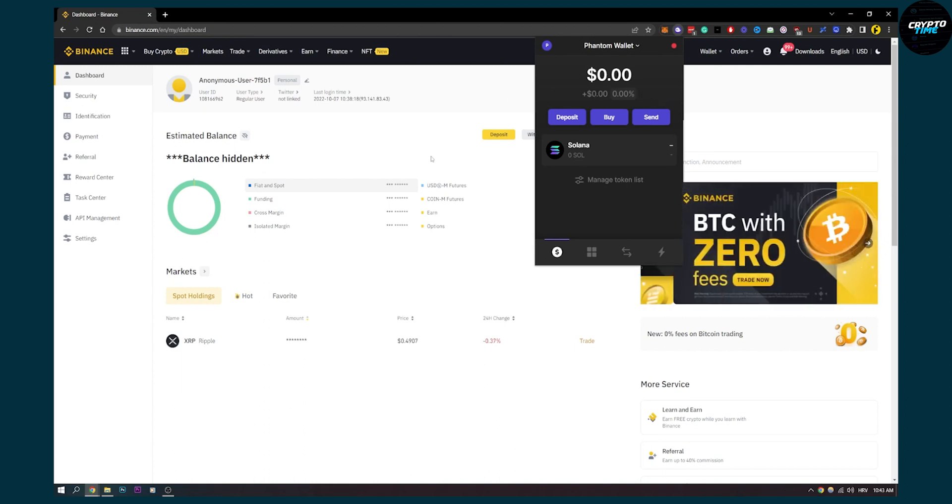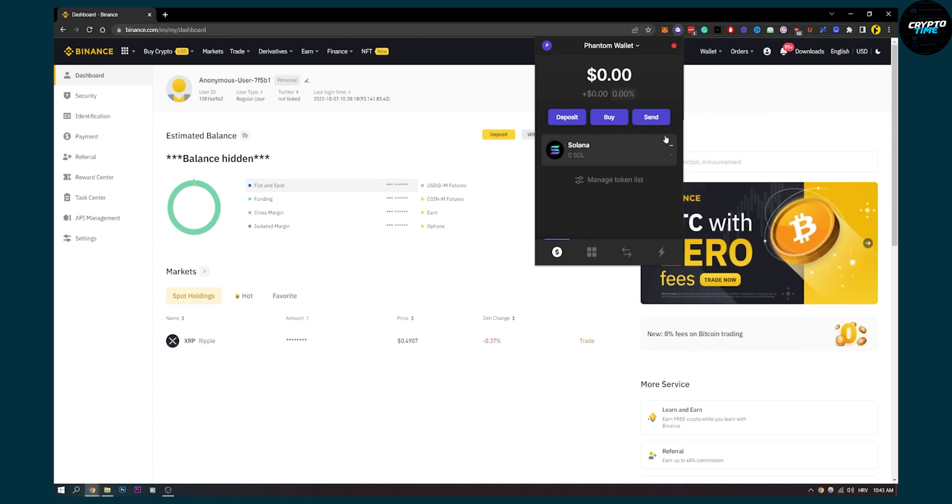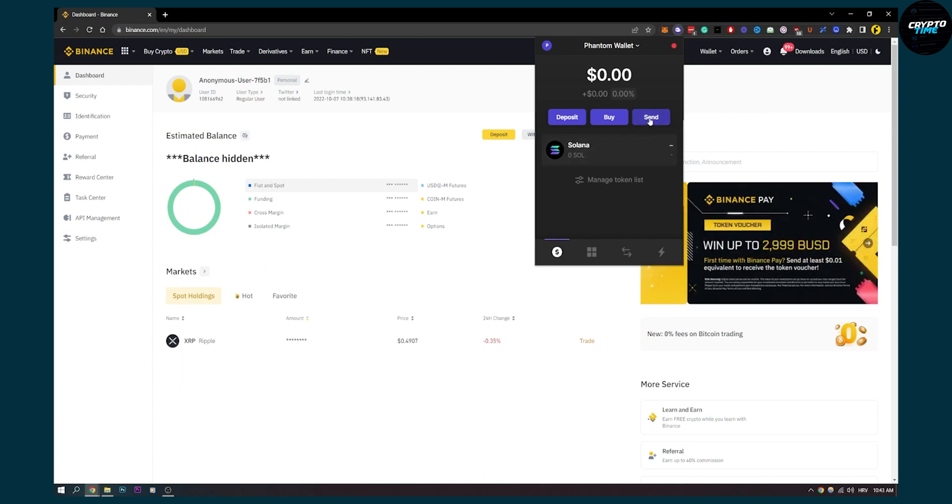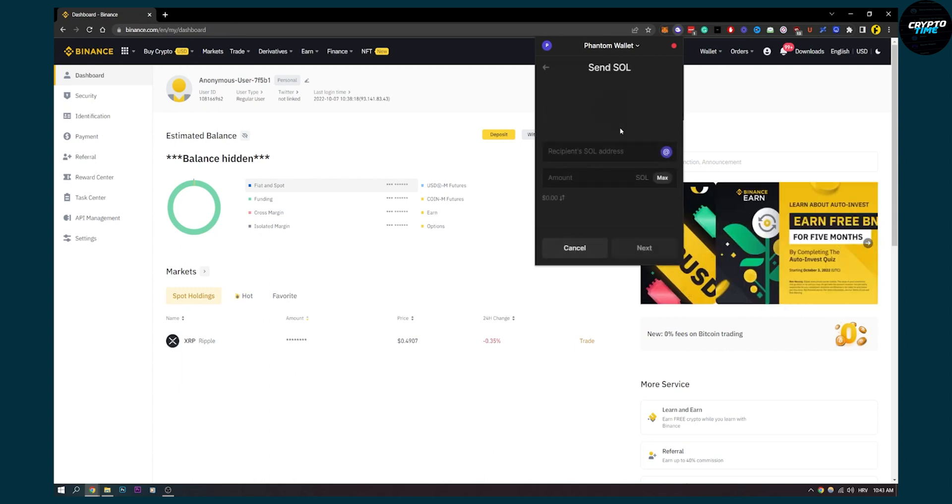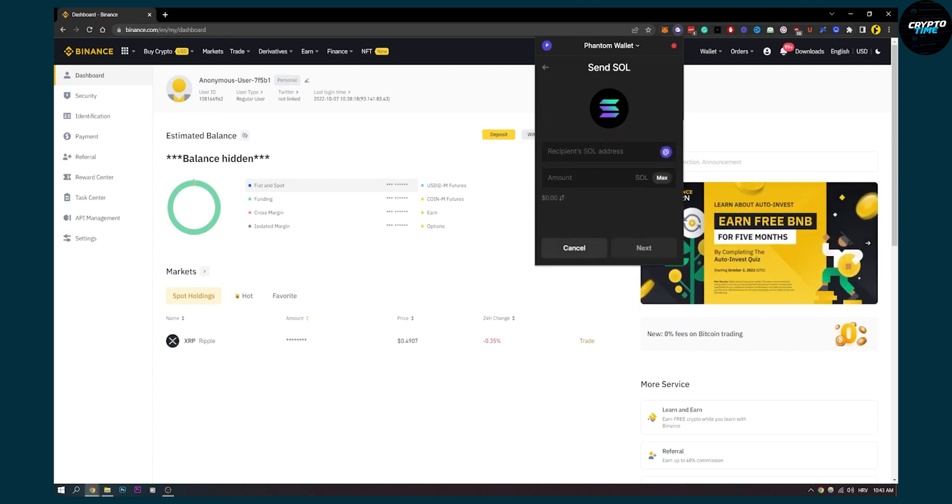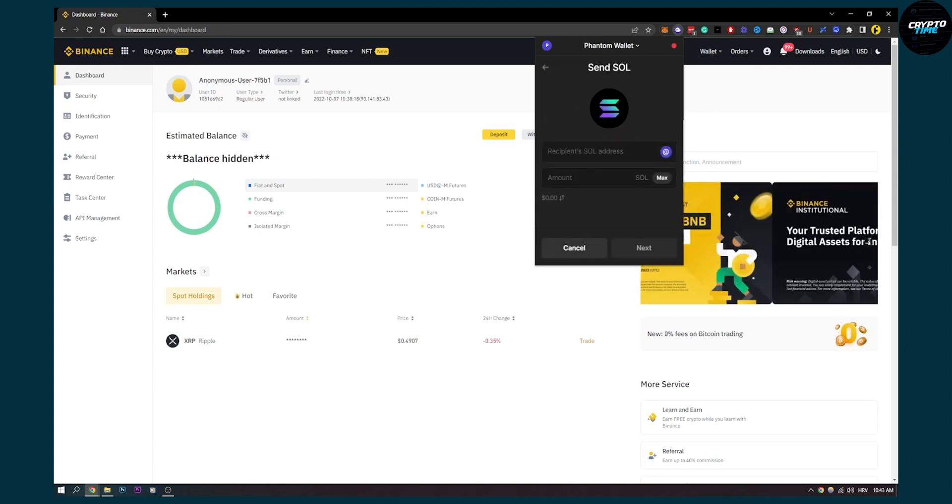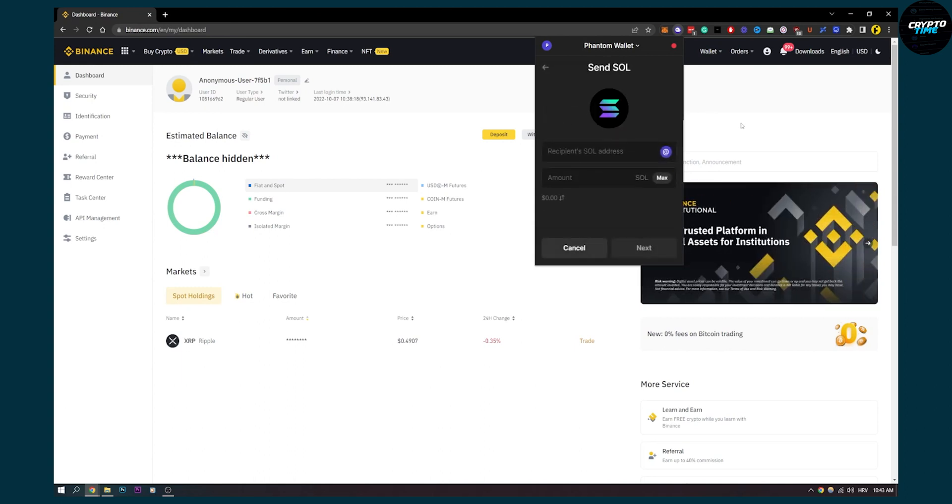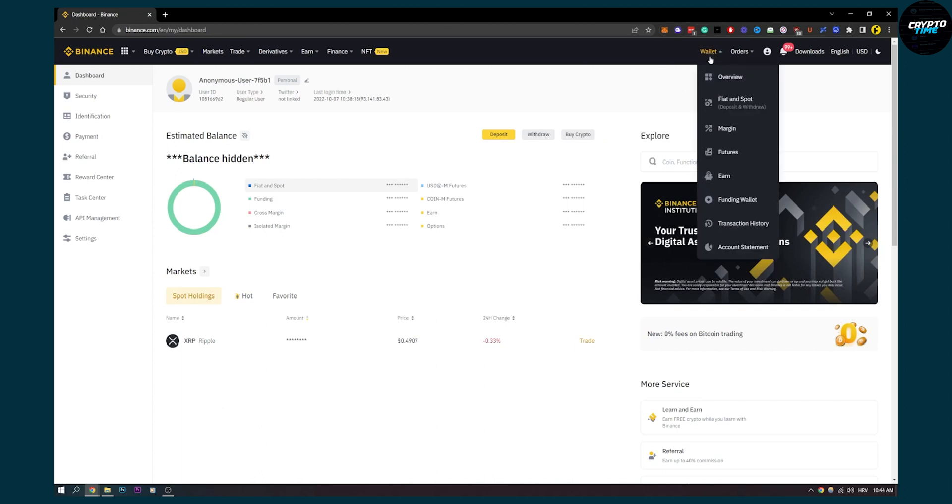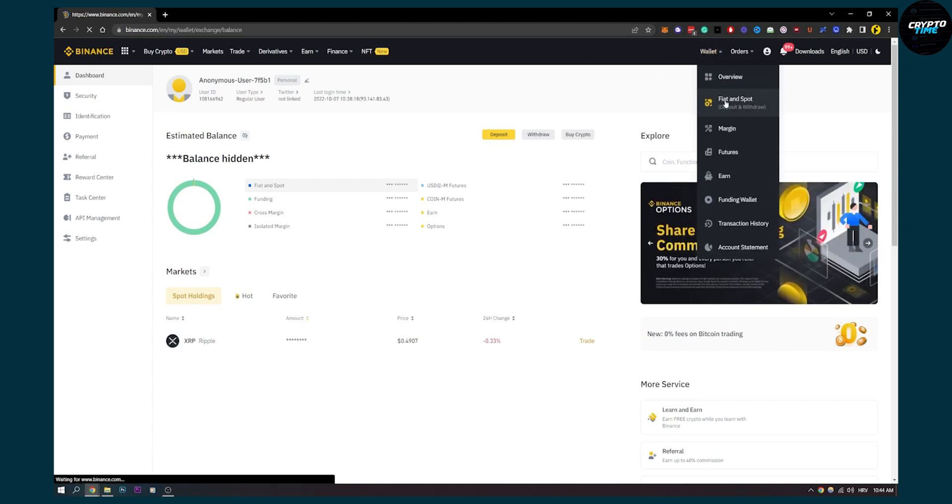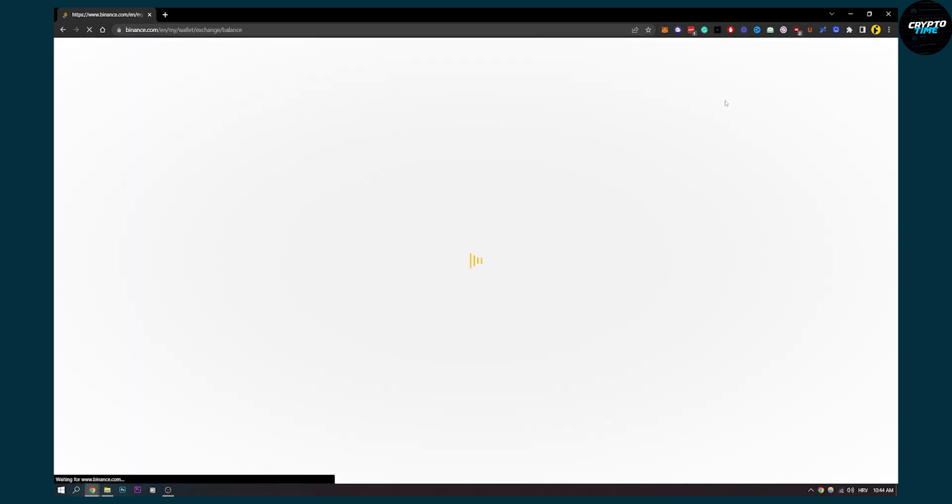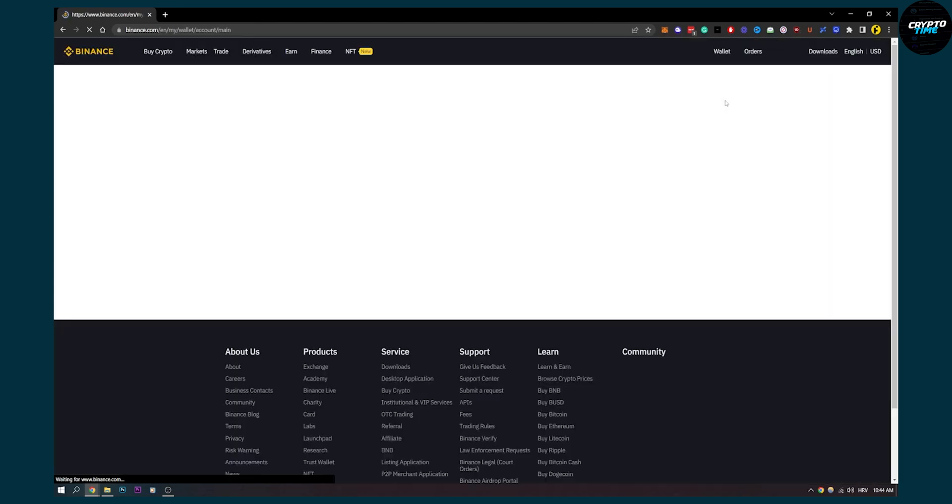Let's say I want to send some of my Solana to Binance. I can go here to send, click Solana, and here I need the address. So in order to get that address, I can go to wallet, go to fiat and spot, and basically go there and find Solana. That's exactly what we're going to do.